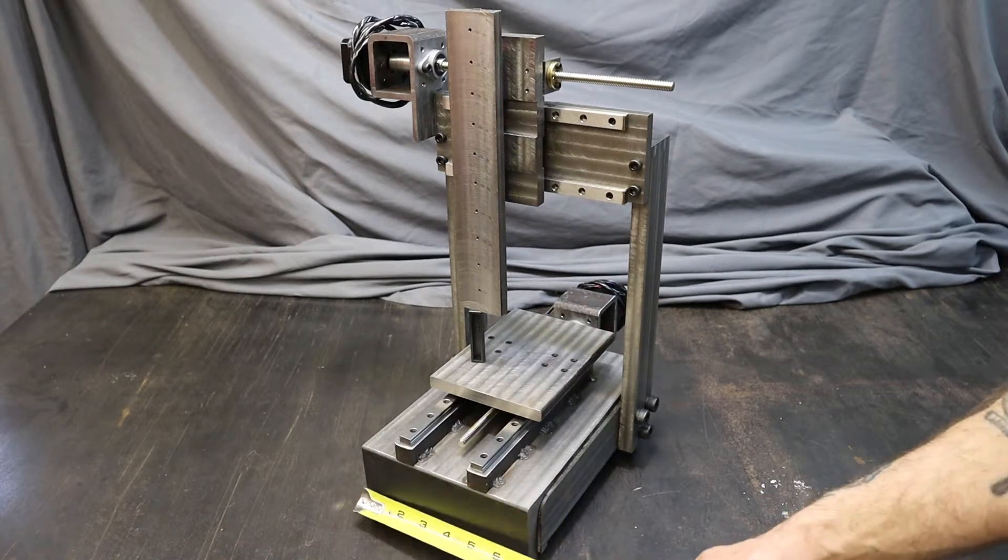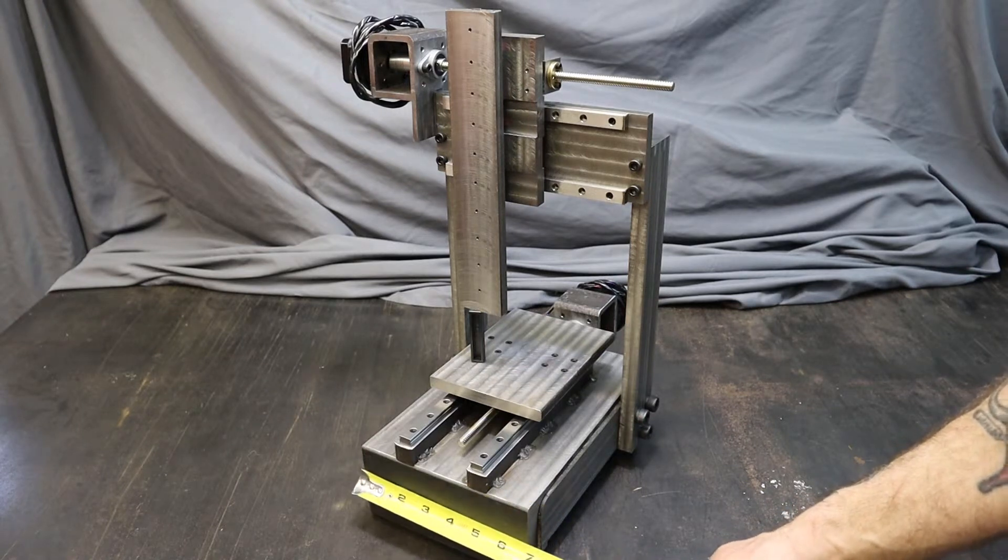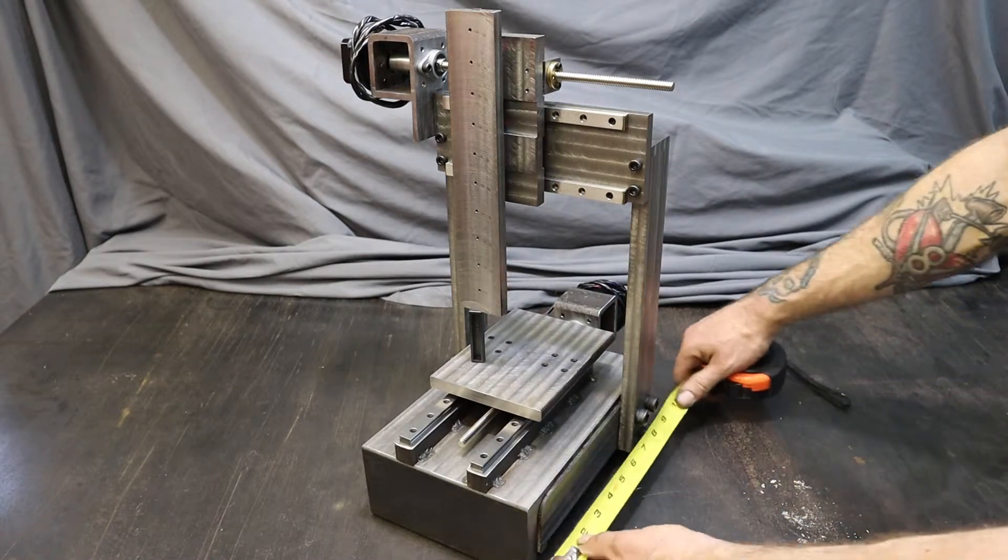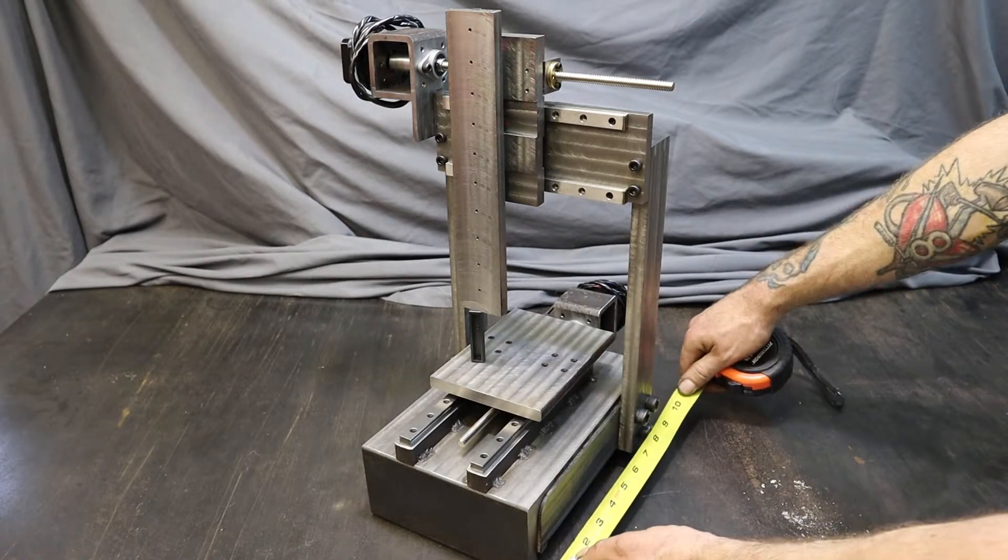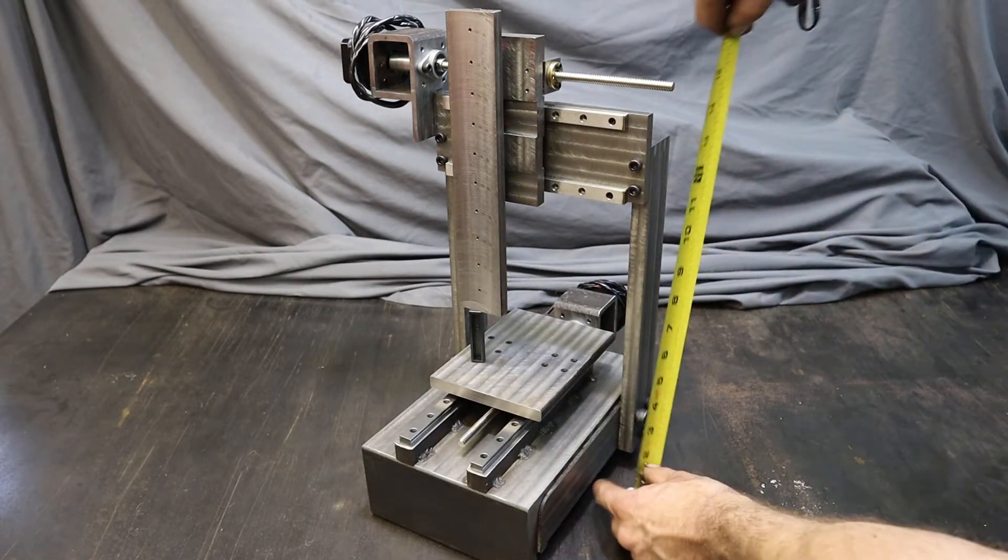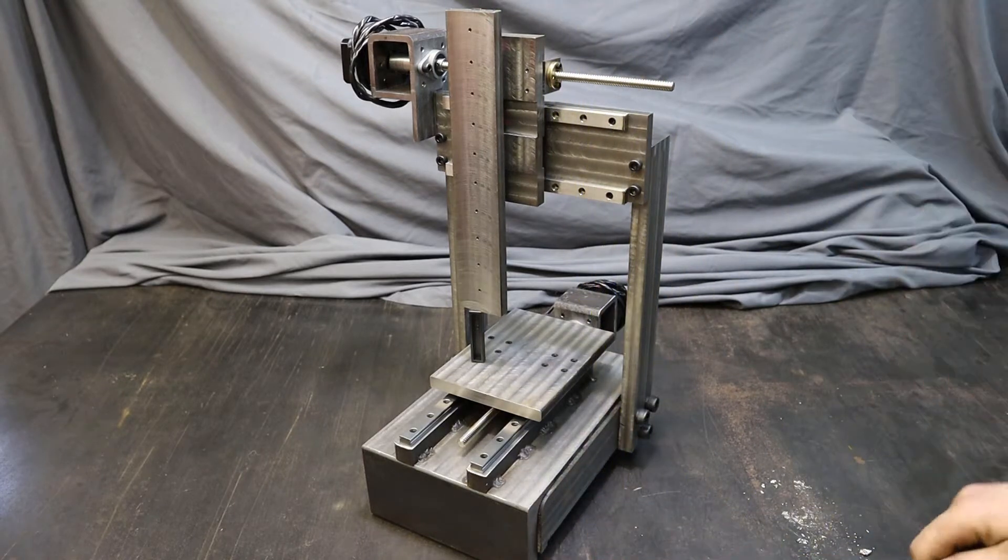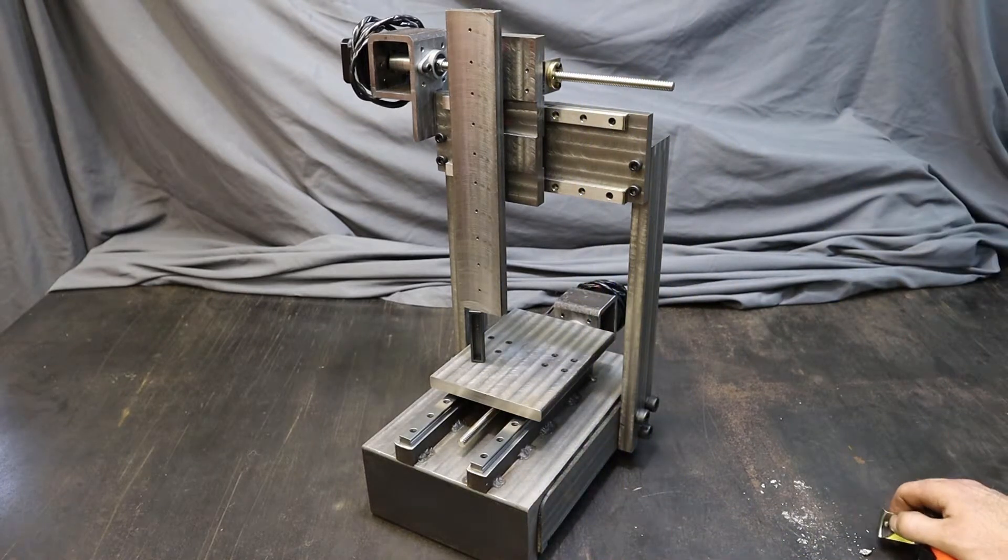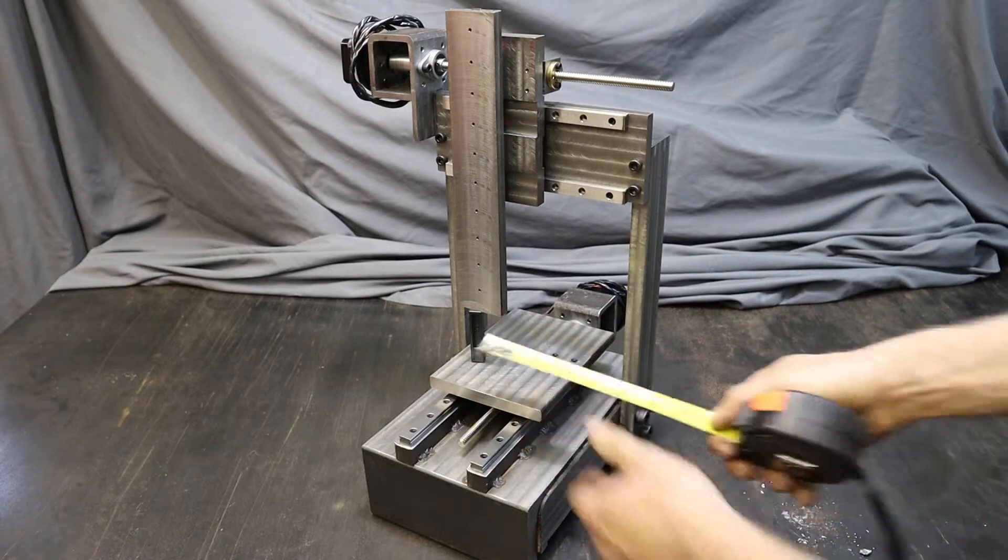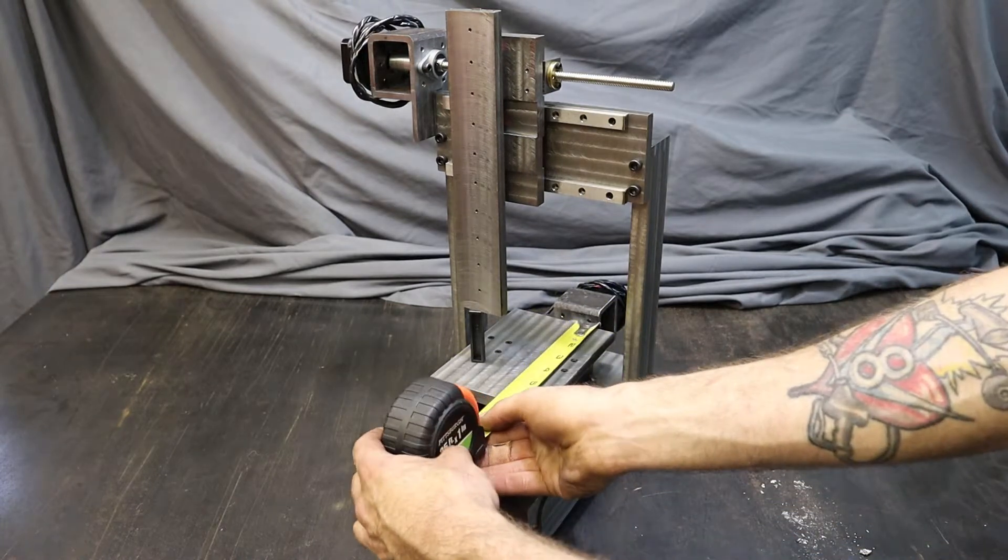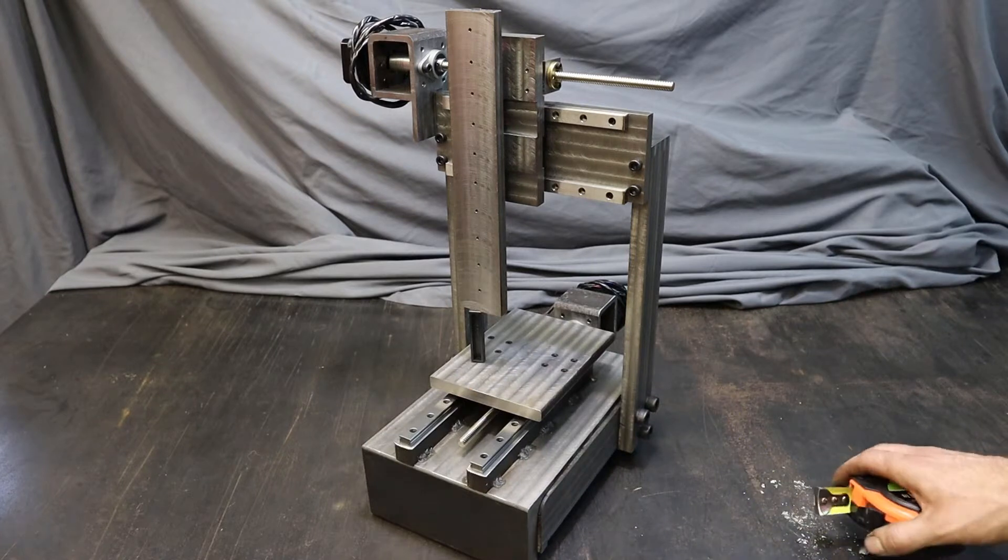To give you guys some dimensions on this little guy here, it's a little bit over six and a half inches wide by about ten inches long. Height-wise, right under 18 inches, so it's pretty small. The little table itself is about four and a half inches by a little bit over six inches.